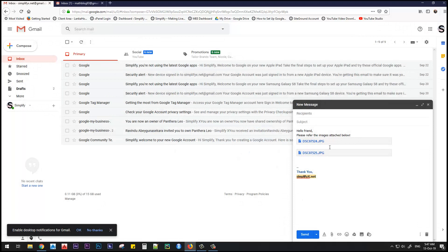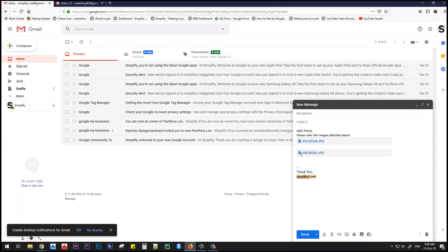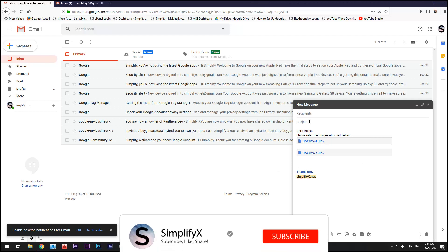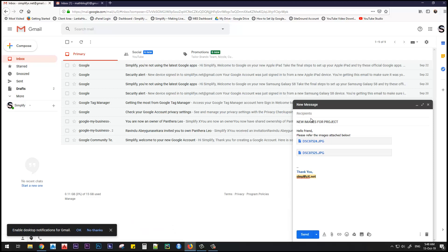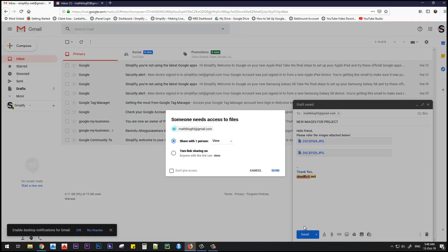Both of our image files have finished uploading, and now we can send this to our colleague. The subject is new images project. Let's add the recipient and hit send.